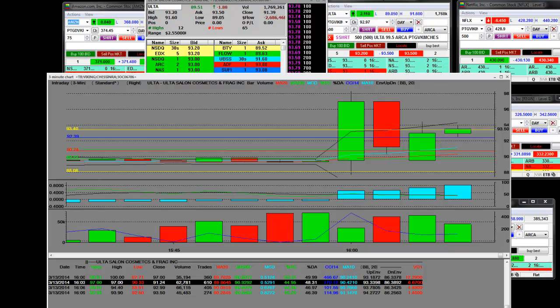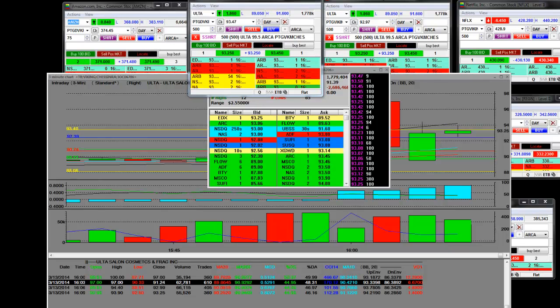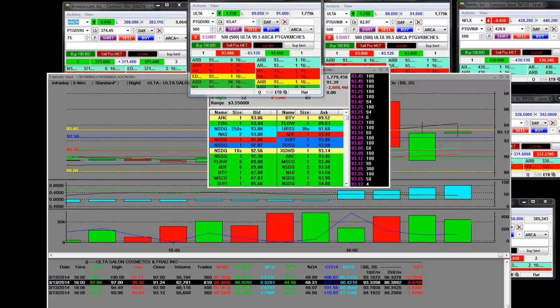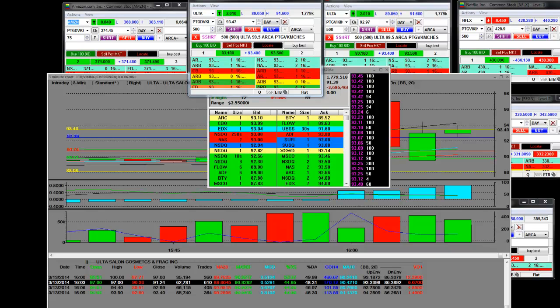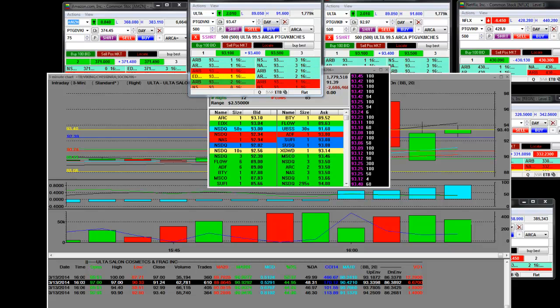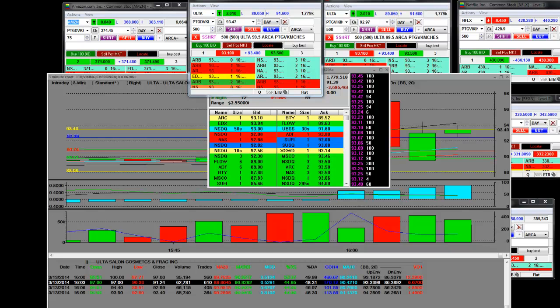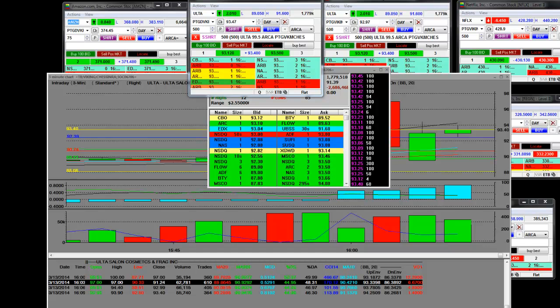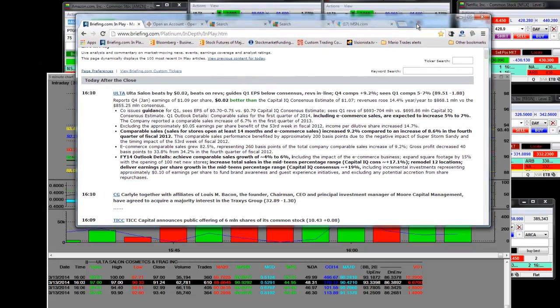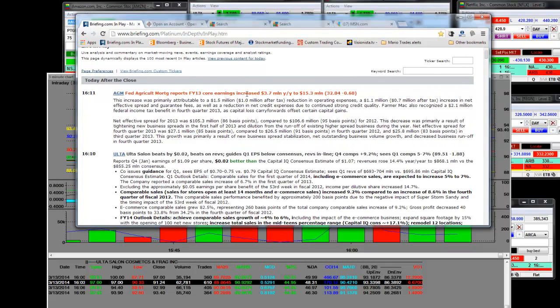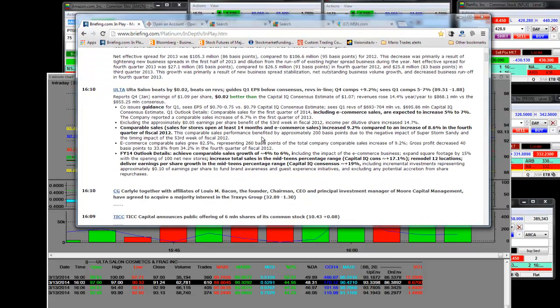ULTA beats by 2 cents, beats on the revs. Guides Q1 EPS below consensus. Revs in line for Q4 comps plus 9.2%. Sees Q1 comps 5 to 7%. But let me just tell you something, I'm going to have to go through this whole report. When I see something that gets downside guidance, Q1 below consensus, that's not good.